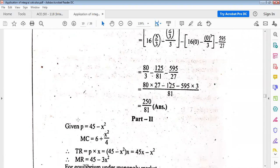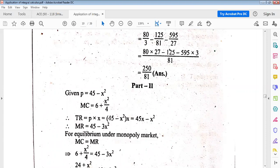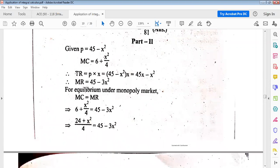For part 2, demand law is p equals 45 minus x² and marginal cost is MC equals 6 plus x²/4. Total revenue equals p times x, so TR equals x(45 minus x²) equals 45x minus x³. Note: there is a printing mistake — it should be x³ not x². Marginal revenue is obtained by differentiating total revenue with respect to x: MR equals 45 minus 3x².